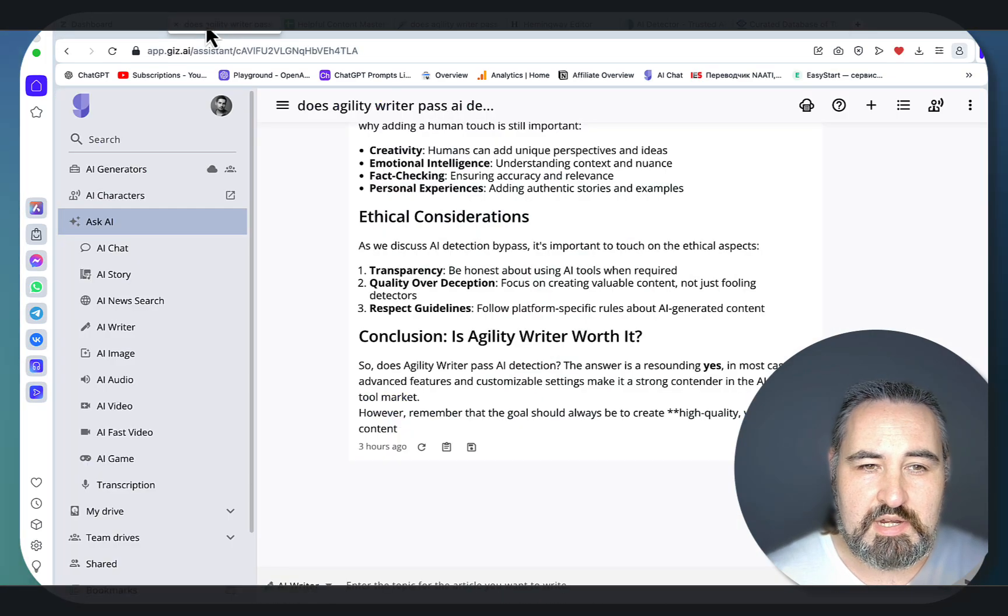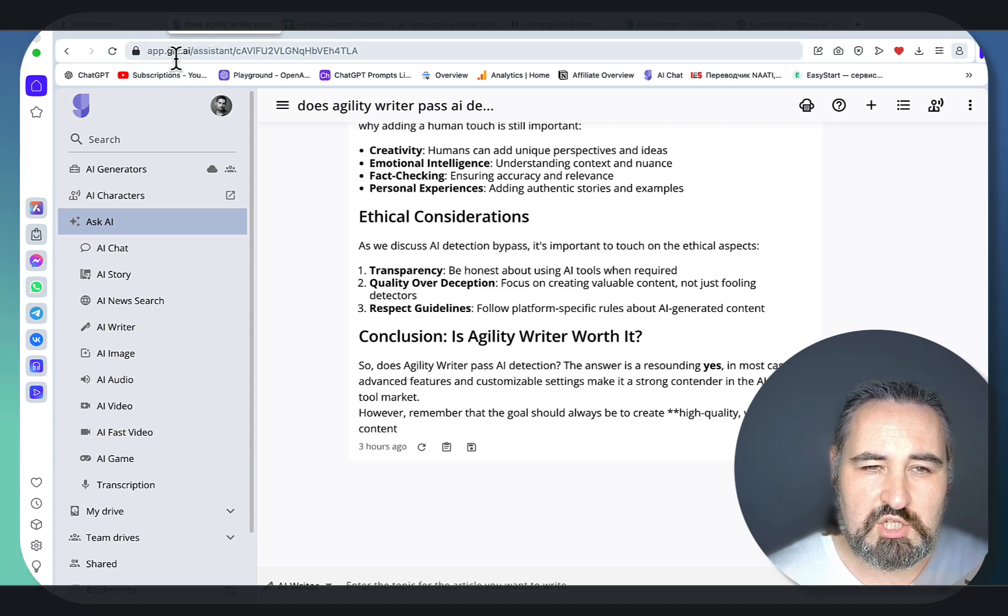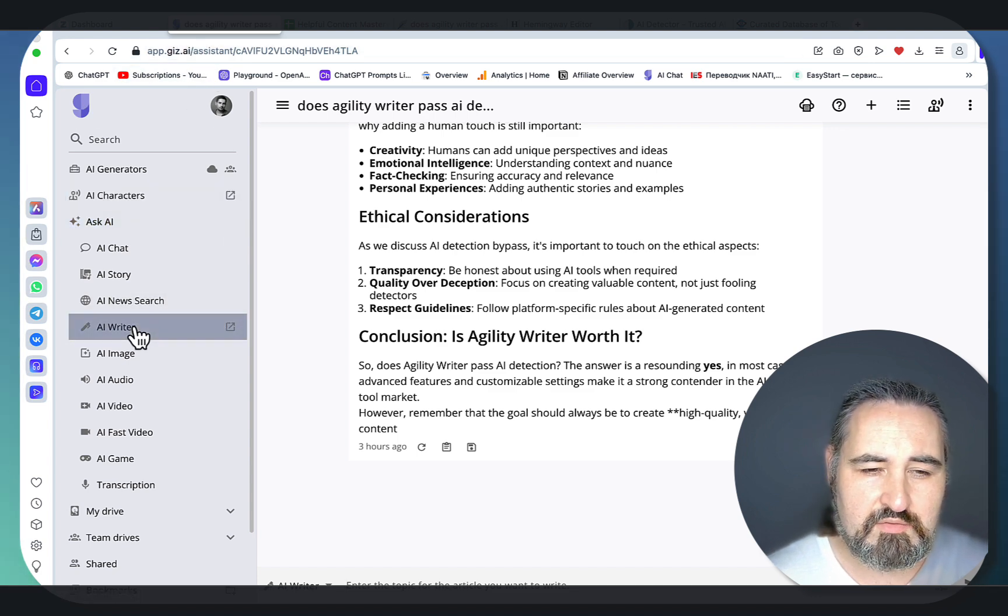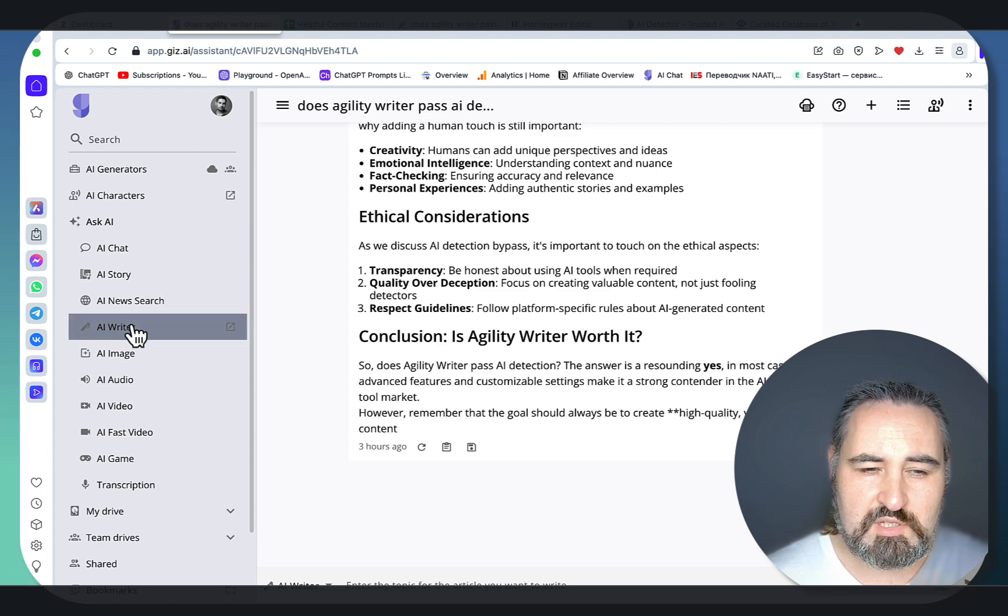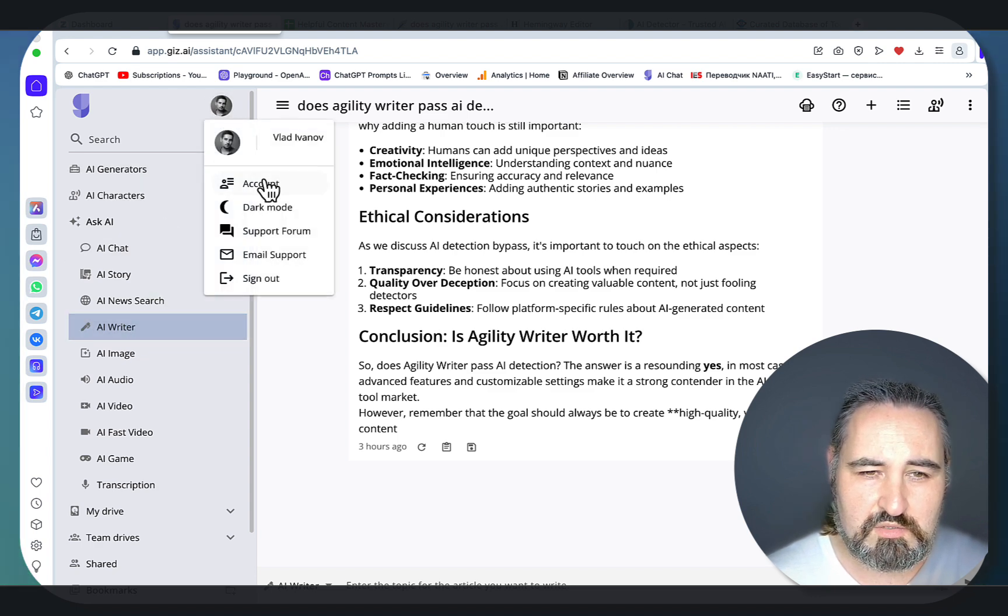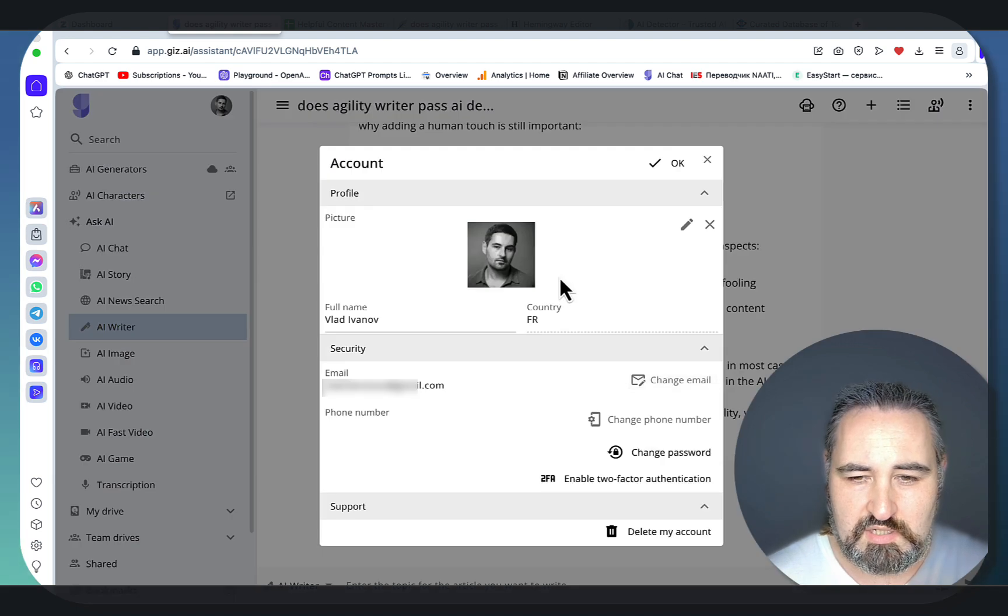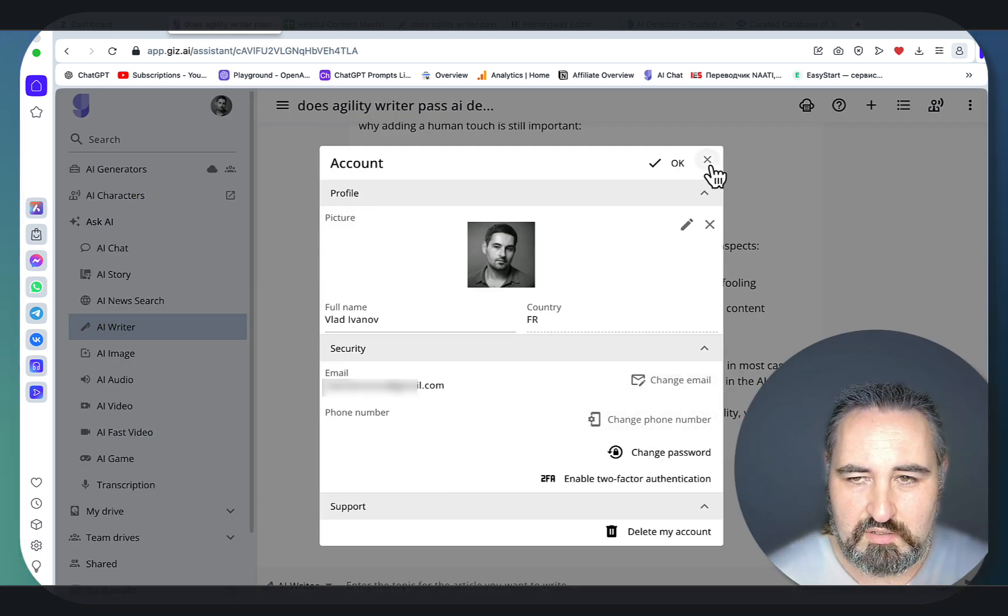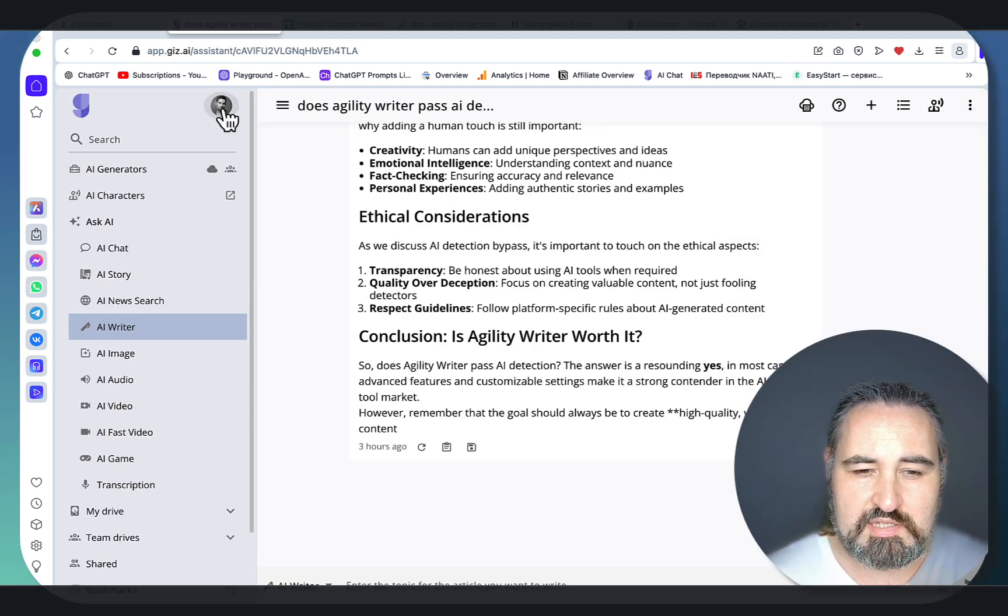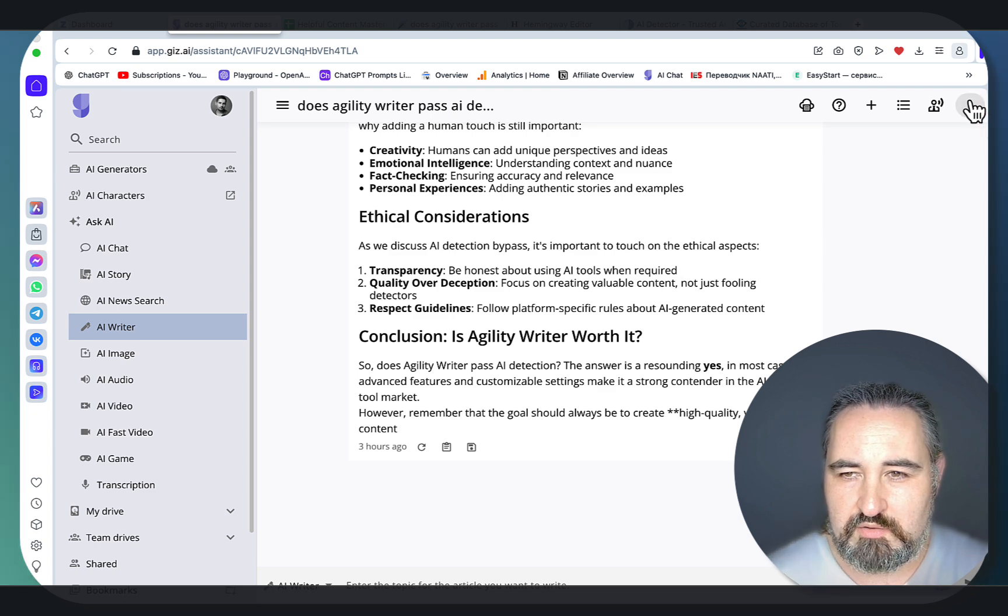So the tool in question is giz.ai, and they have an amazing AI writer feature. Here you will have to subscribe, but again this is 100% free. To prove this to you, let me go to my accounts and as you can see there is no billing, there is no subscription anywhere. You cannot upgrade your account. This is 100% free, at least at the time of recording.